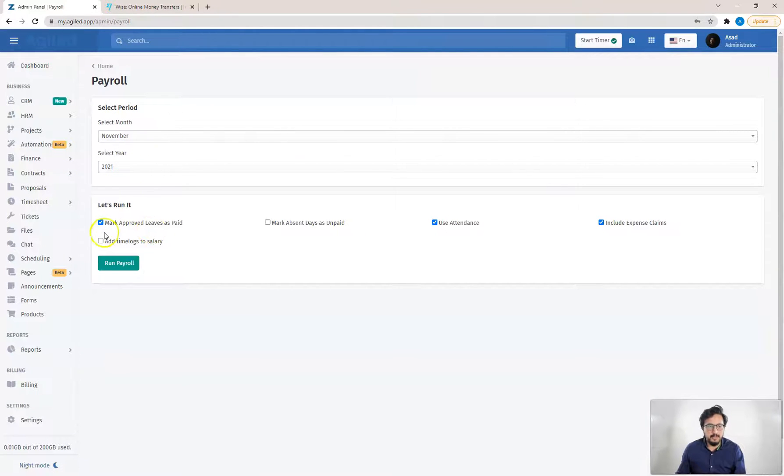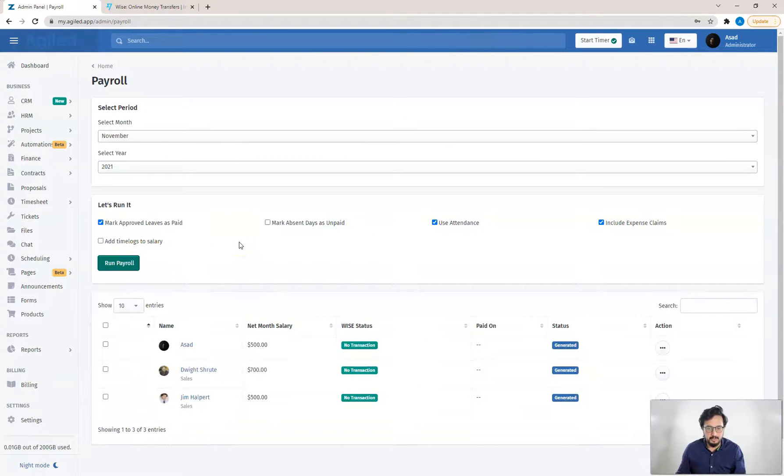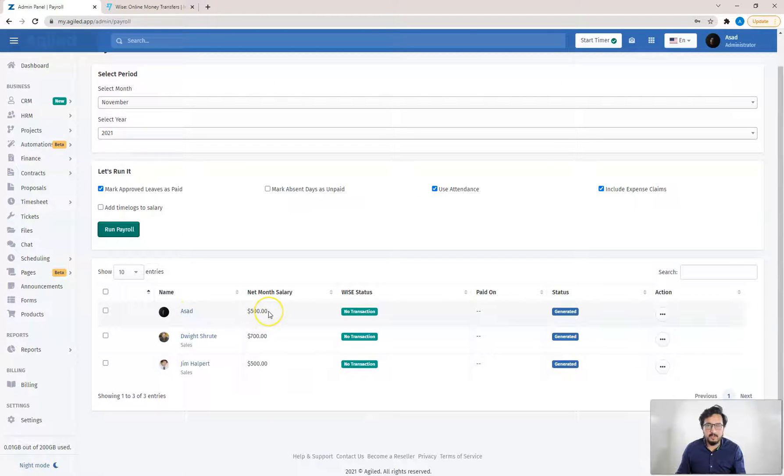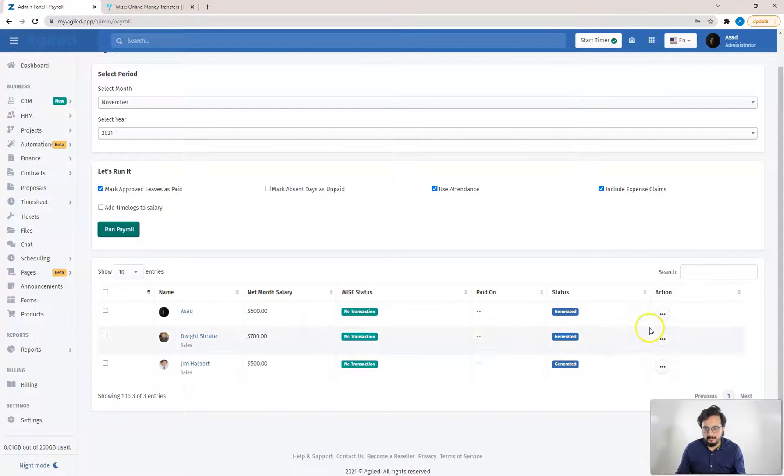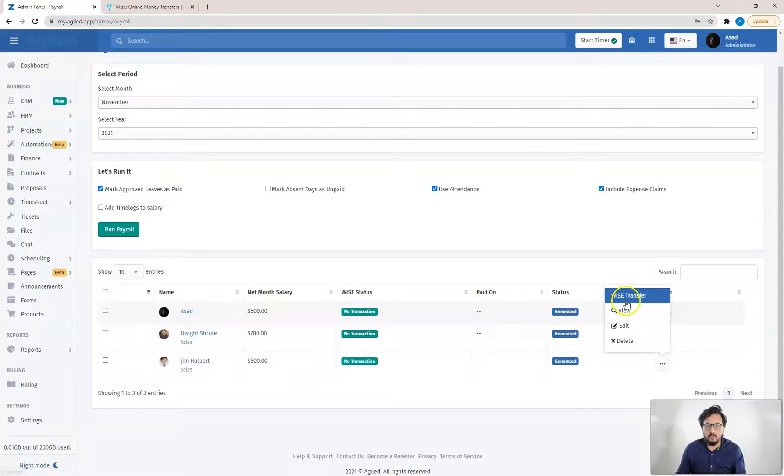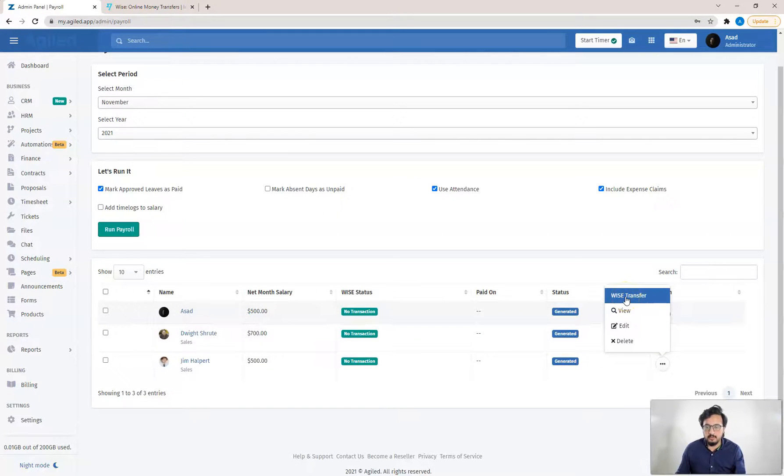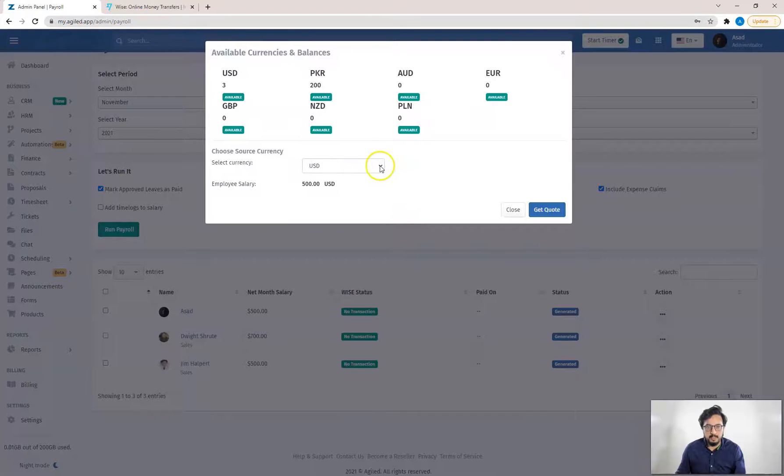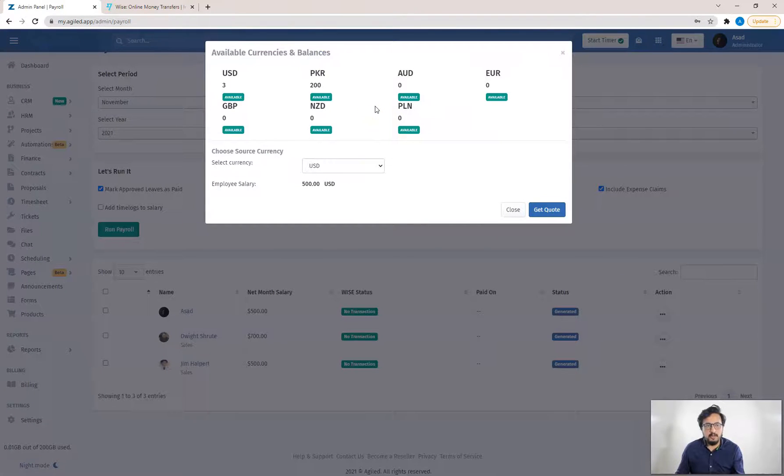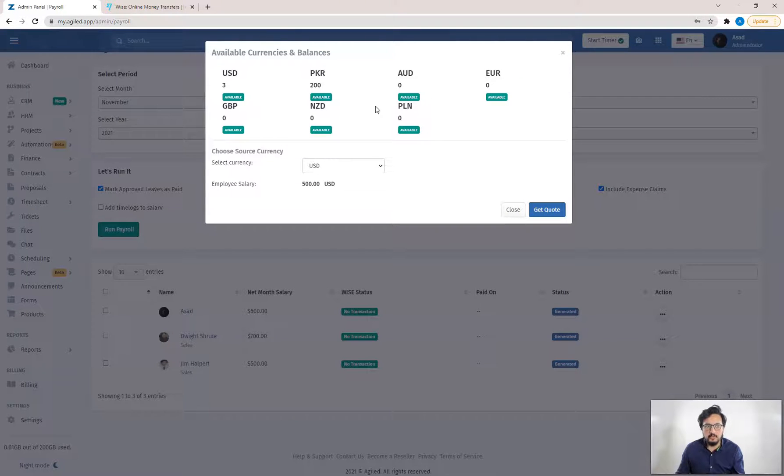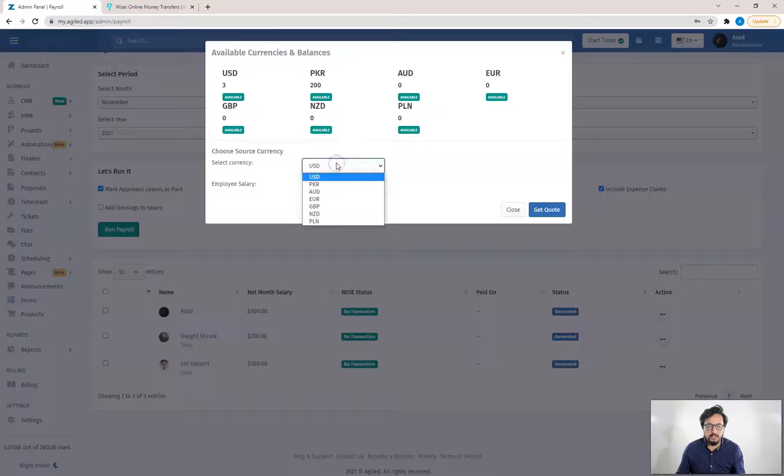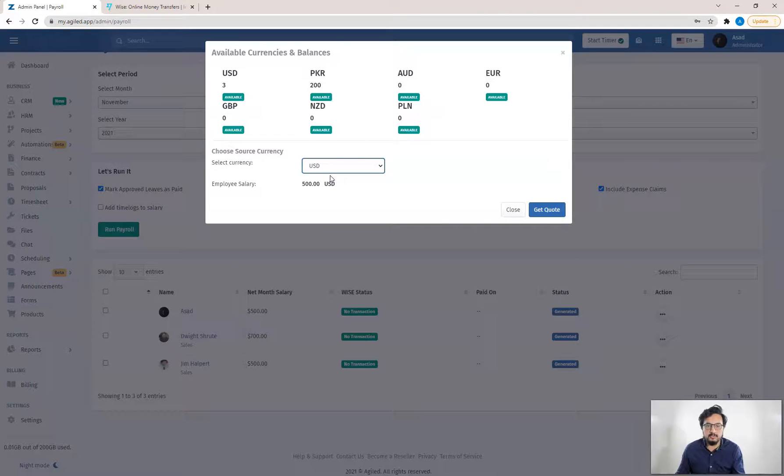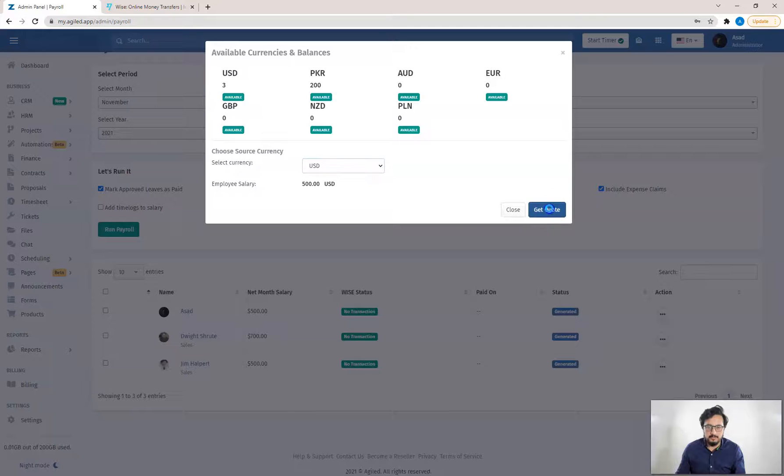We can run the payroll. For this employee we have a monthly salary of 500. If you have connected your WISE account with Agile, you will see this option of WISE transfer so you can click on that to initiate the transfer. All the currency accounts or bank accounts available in your WISE account will be listed here so you can choose in which currency you want to make the transfer. I'll just choose USD as I have only set the USD details for my employee. And we can click on get quote.